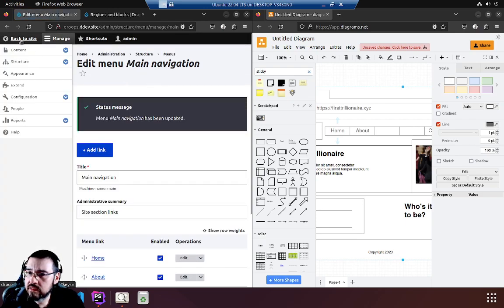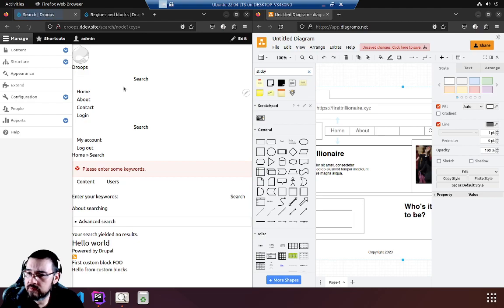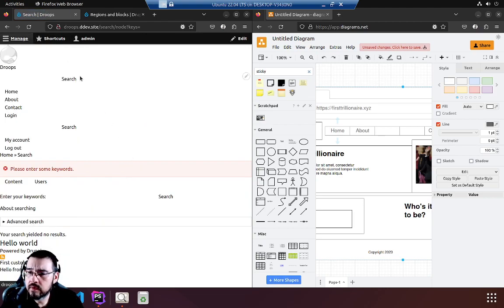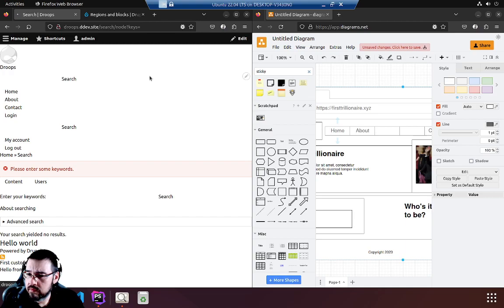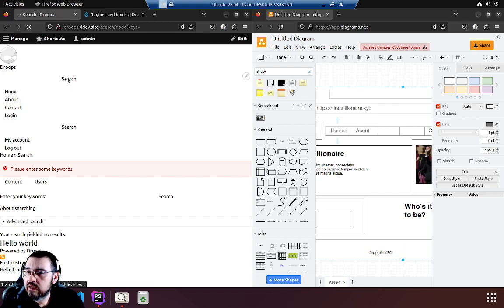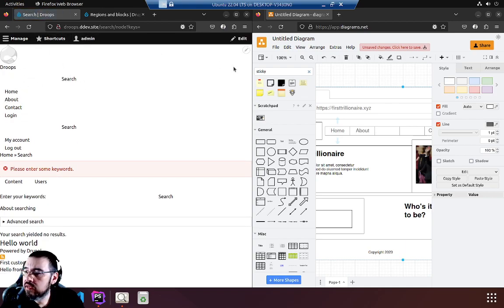Now let's go back to the site and see what happened. There it is, over here on the side. Home, about, contact, login. That's good enough for now.